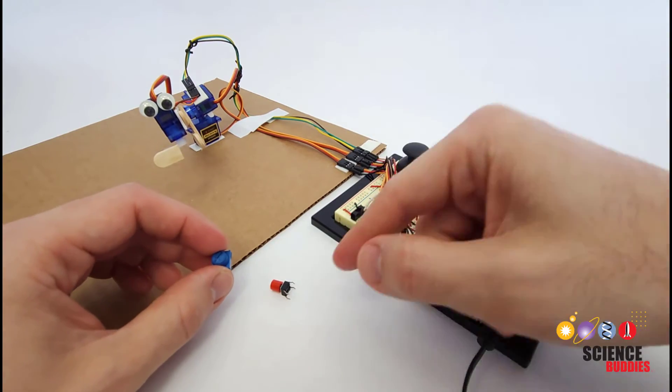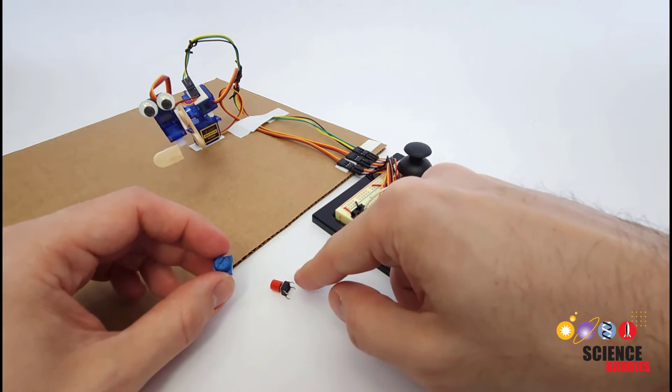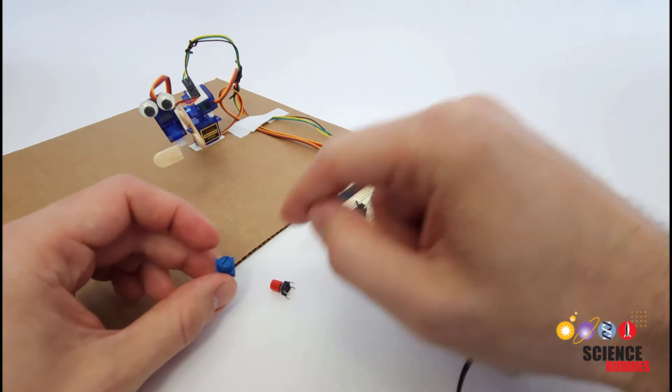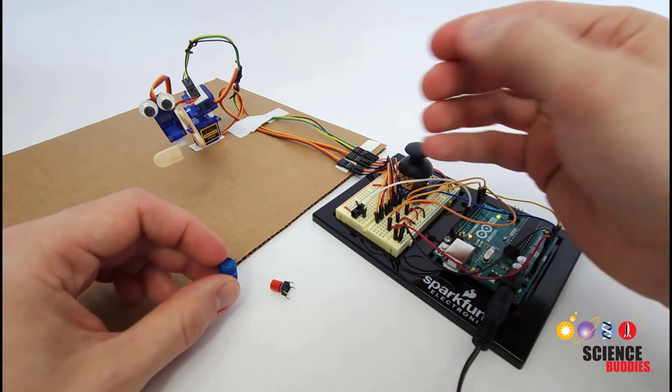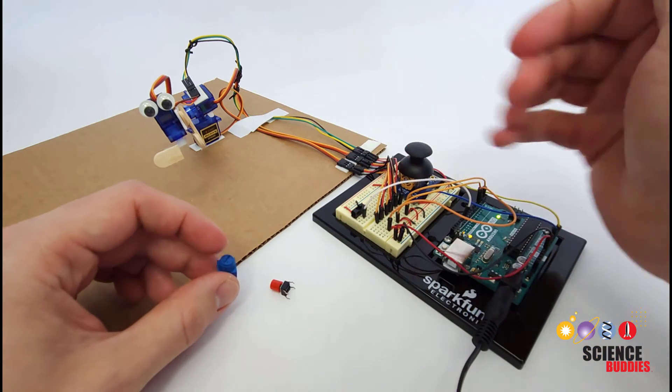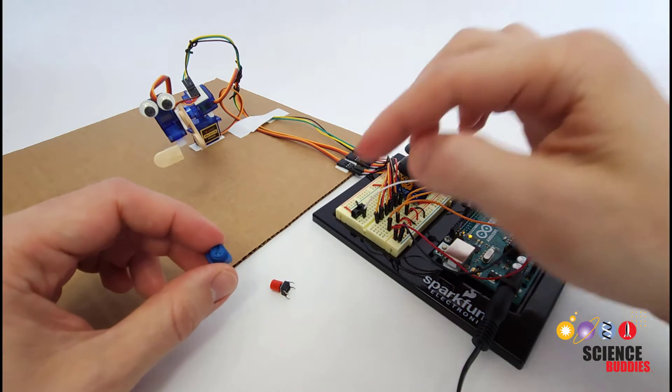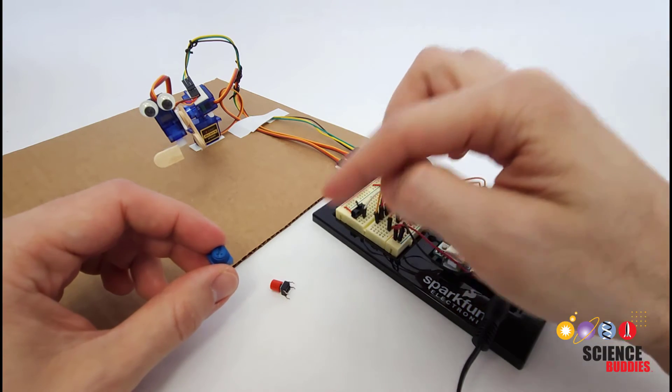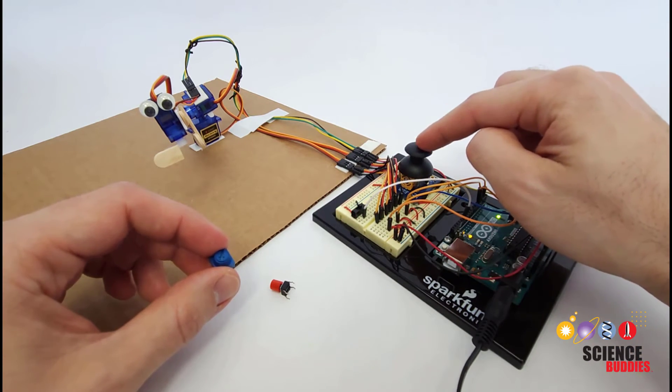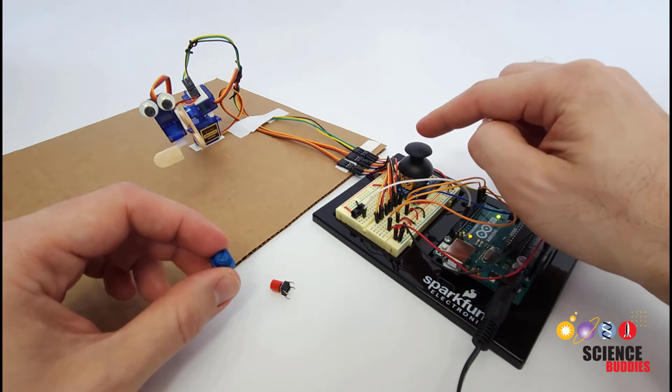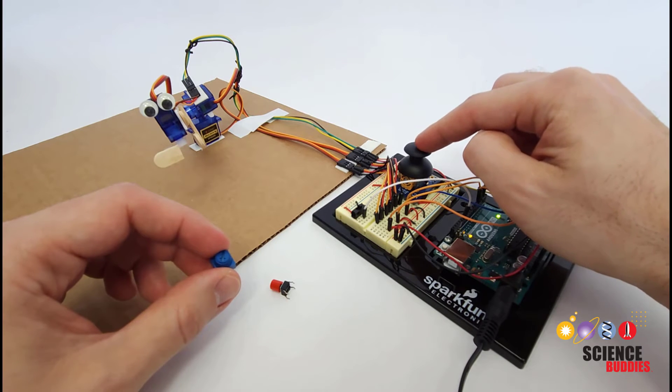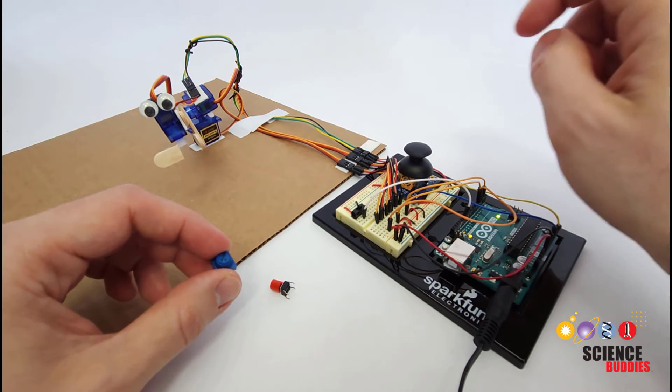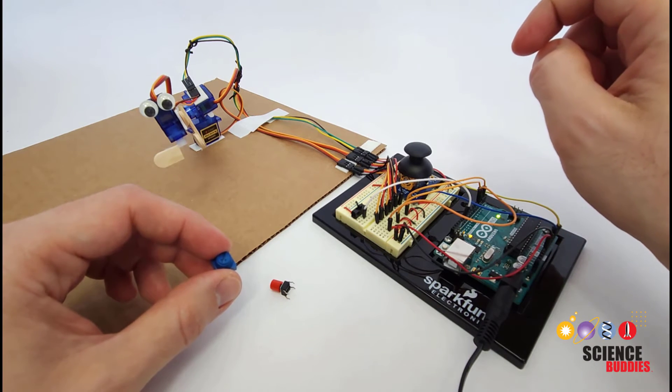So in this video we're going to focus on the button and the potentiometer as examples. We're going to switch over to the computer and show you some example code you can use to control servos with those and then we also have a separate video about using a joystick with an Arduino which again you can find linked in the description of this video.